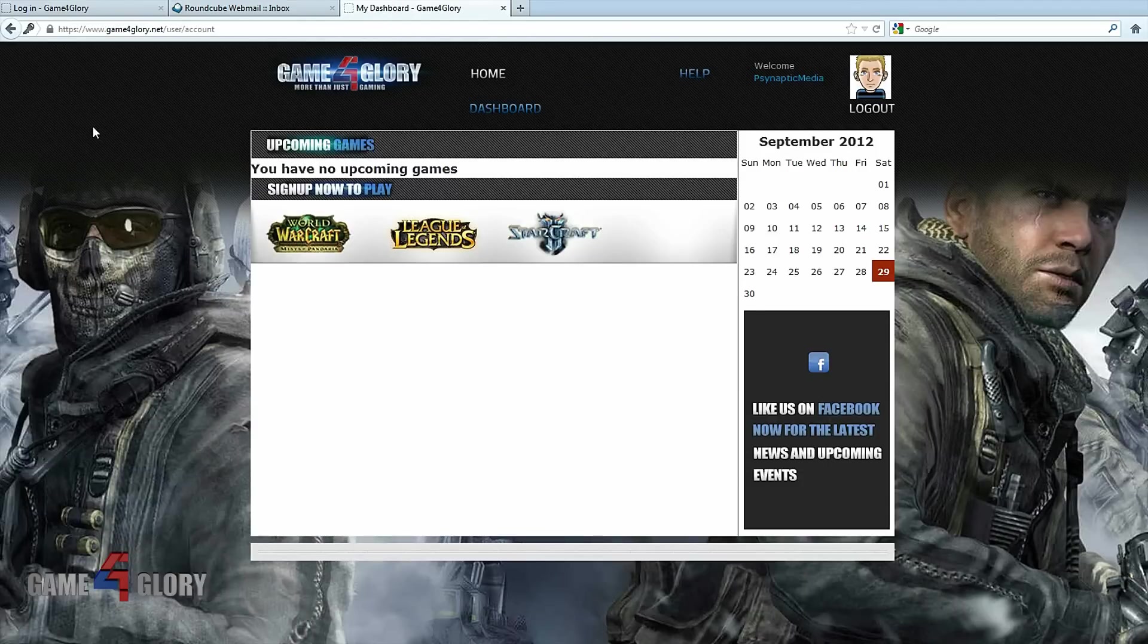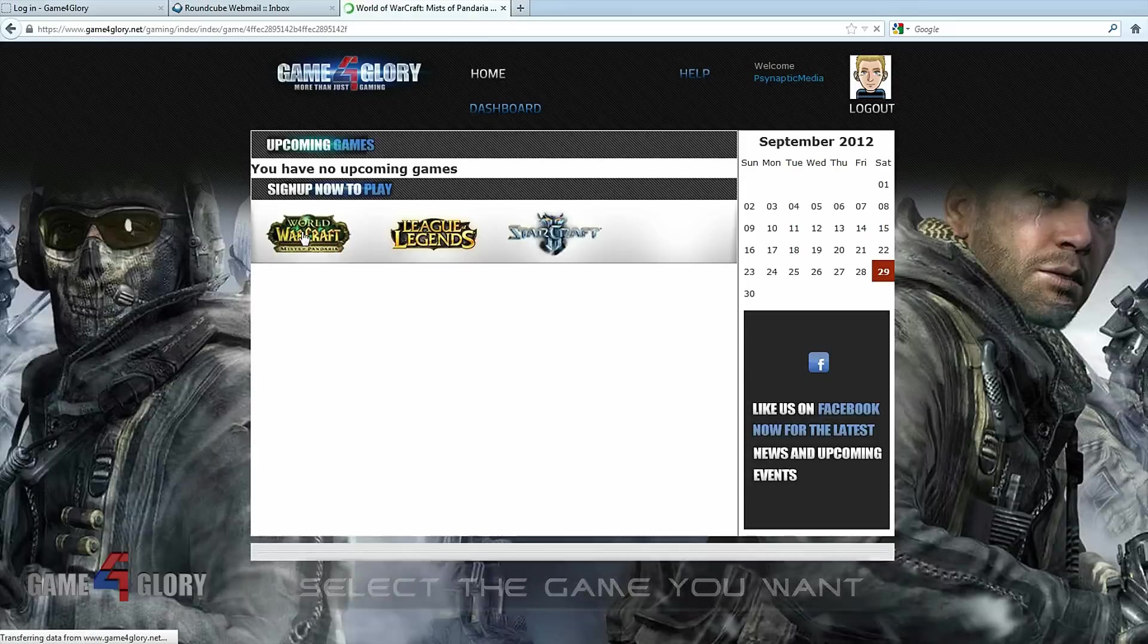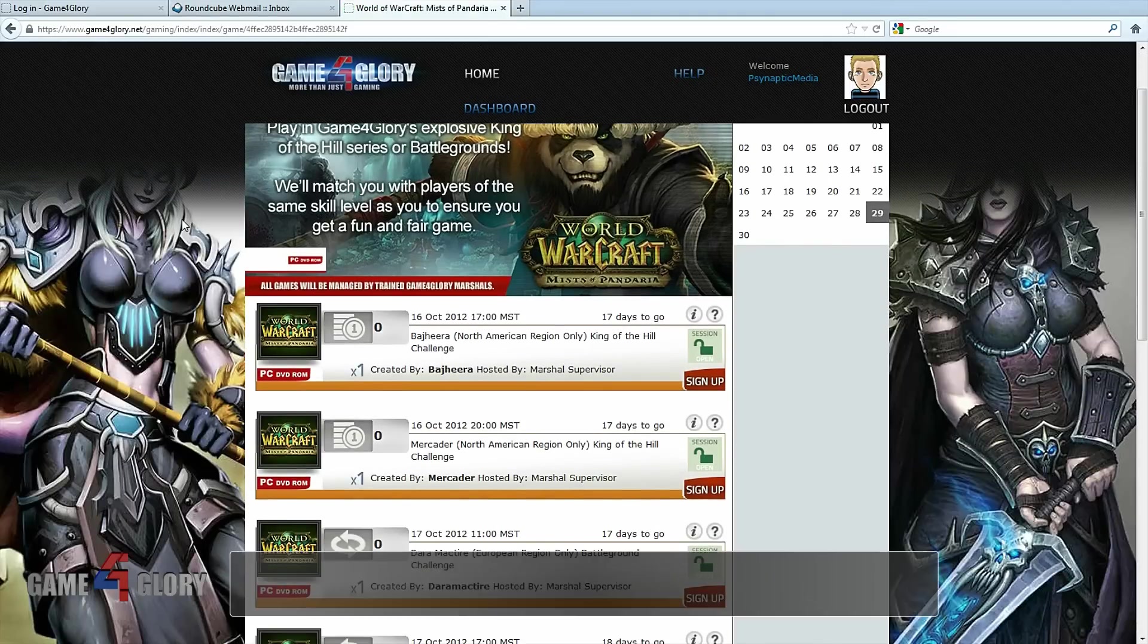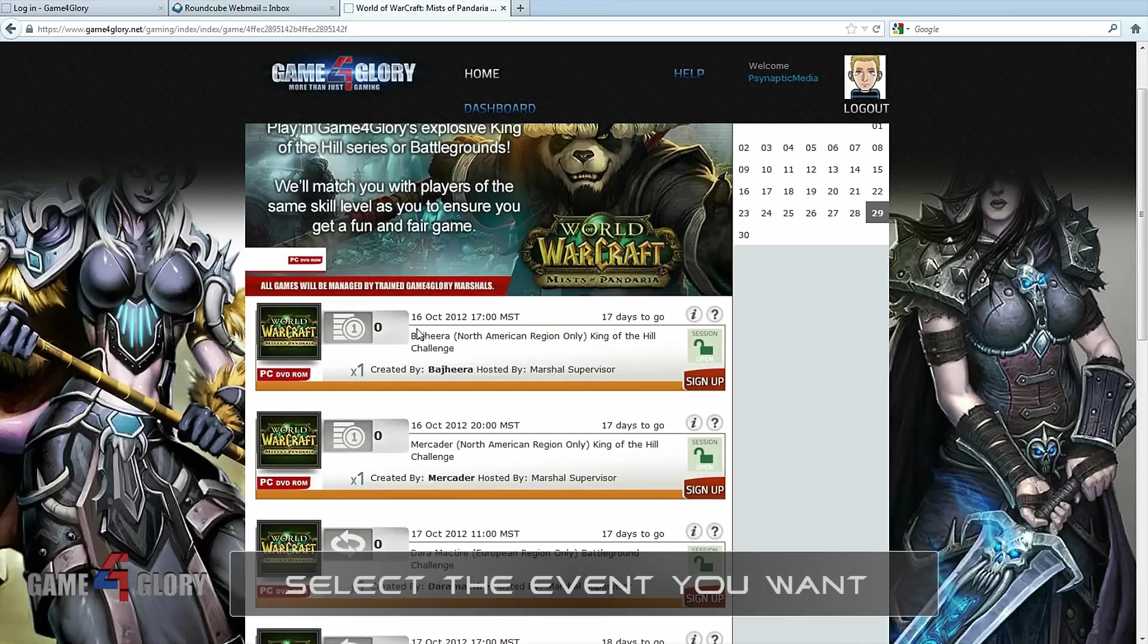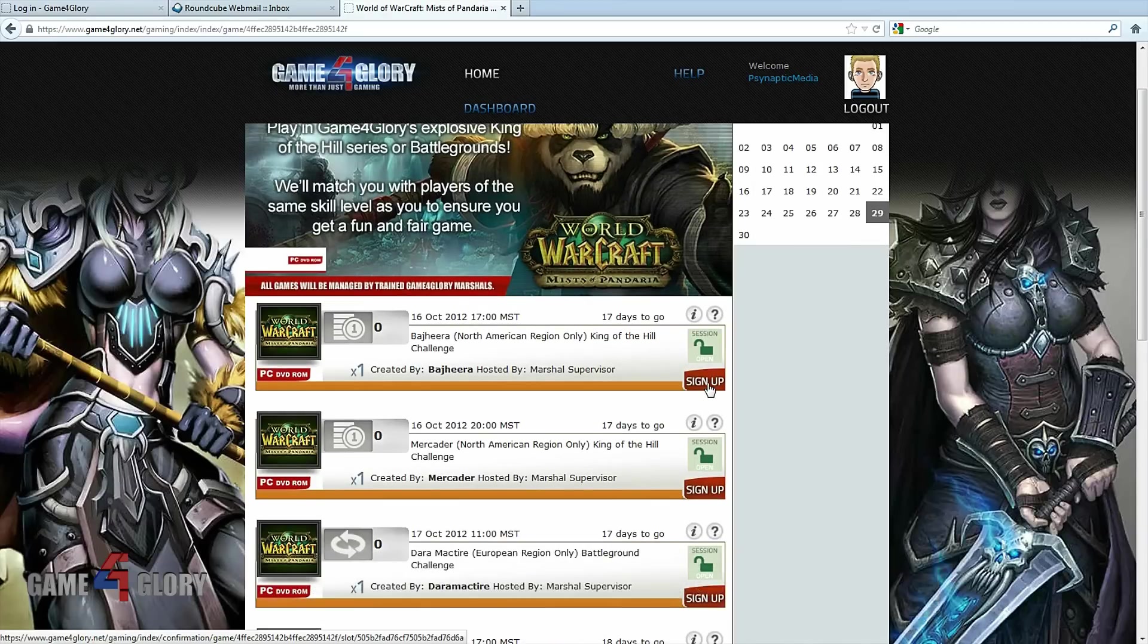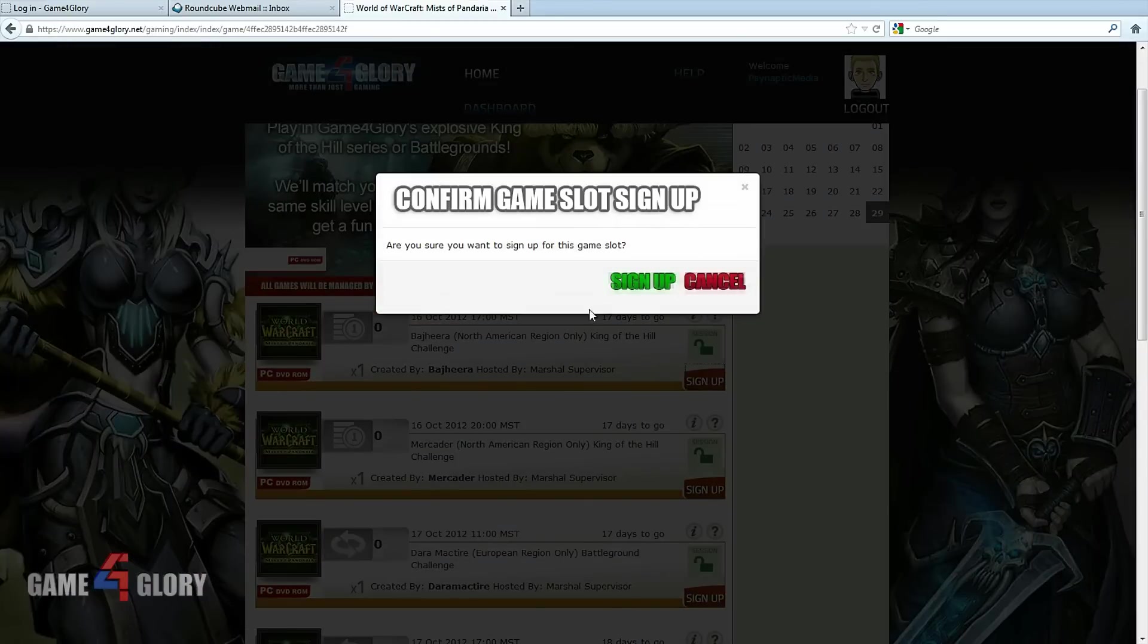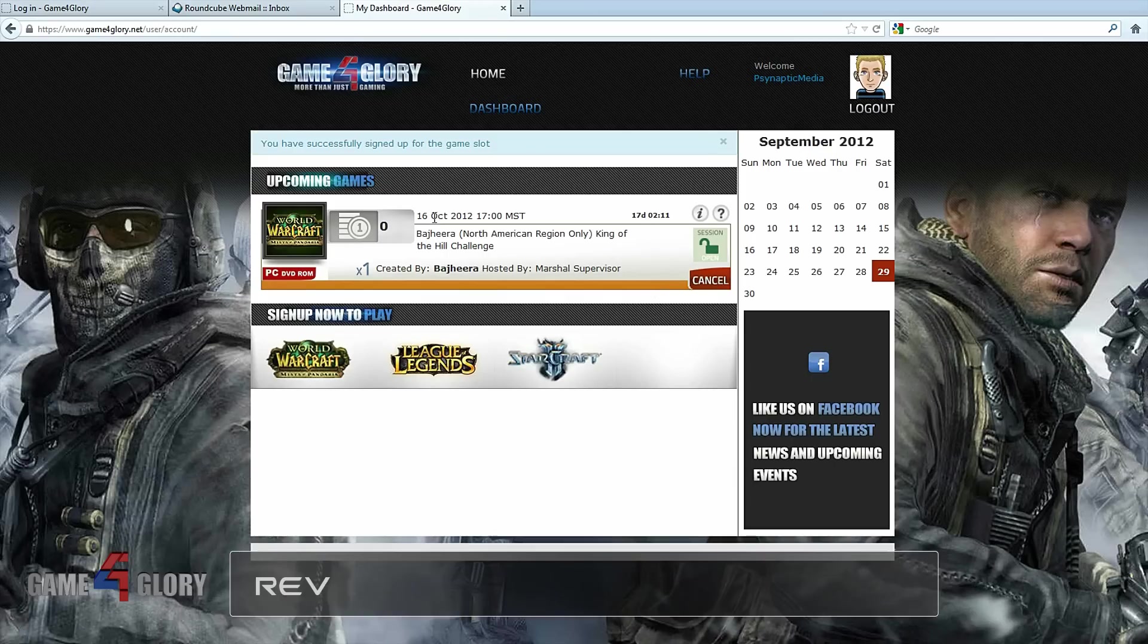To see the events, click on the icon of the game you want to play. In this example, I select World of Warcraft. Now I can see all the upcoming events for World of Warcraft. I see Bajira is doing a King of the Hill challenge. Simply decide which events you want to attend and click sign up on the right hand side. Click sign up again in the pop-up menu. Now you see your upcoming events on your dashboard.